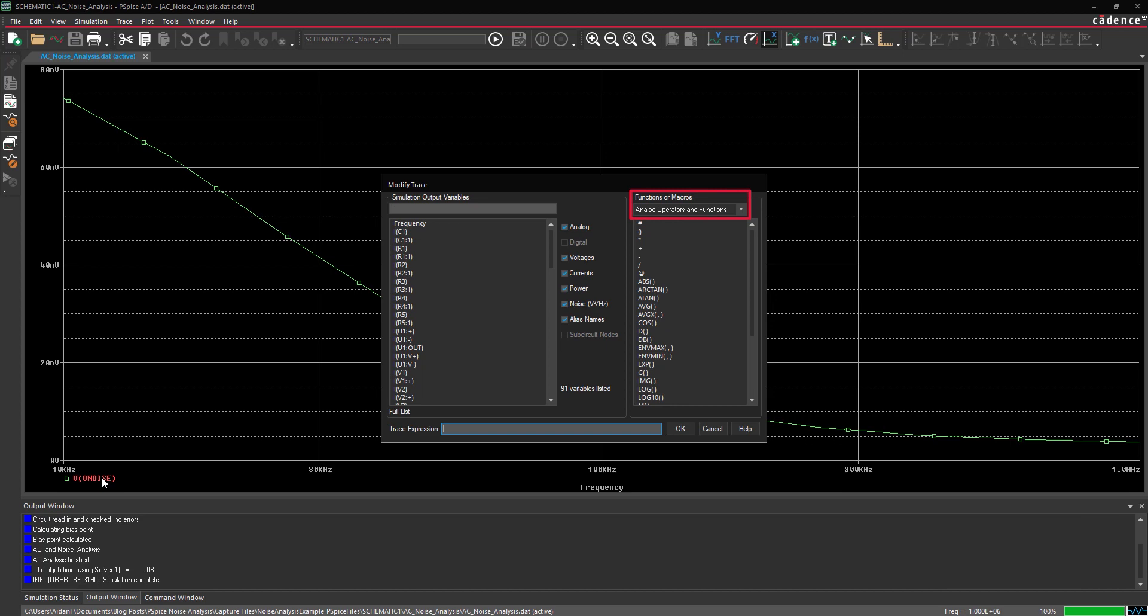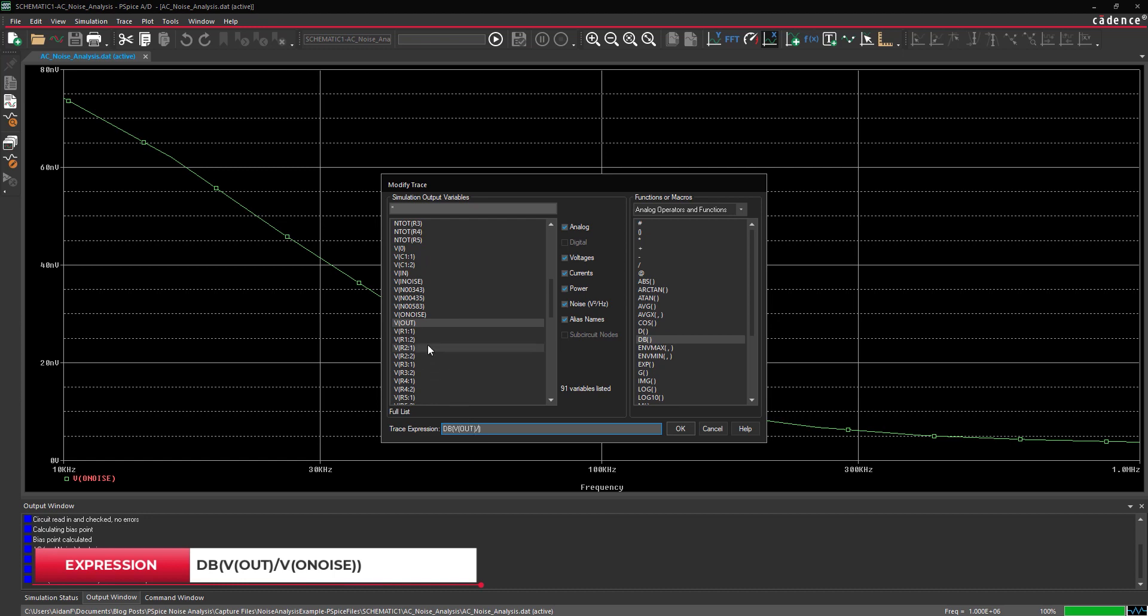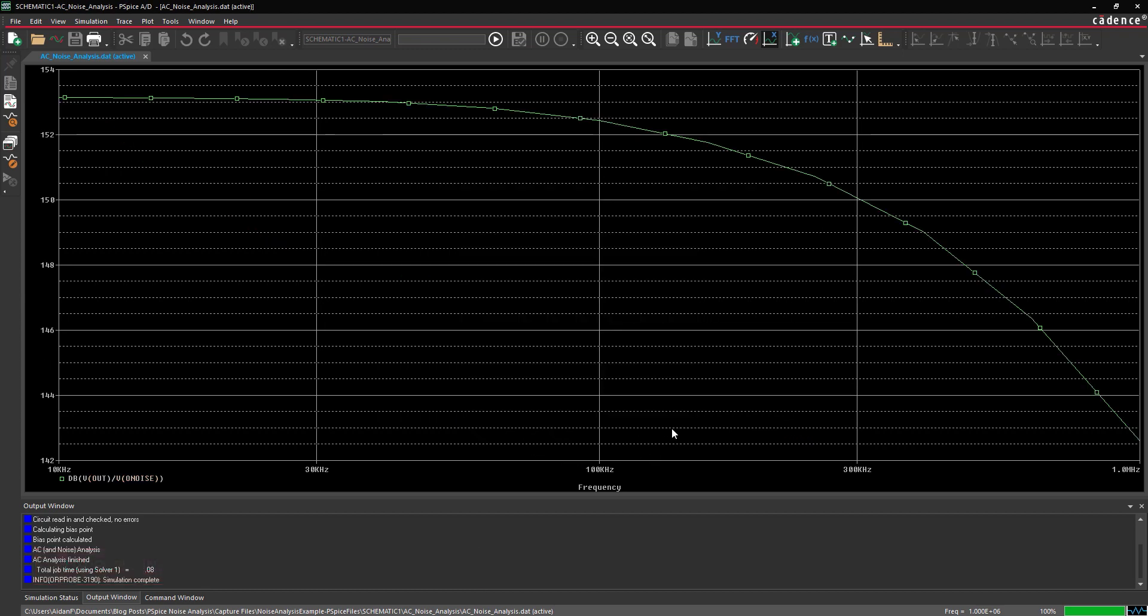Select Analog Operators and Functions from the Functions or Macros drop down if it is not already selected. Select DB from the function list to add it to the trace expression box. Select VOUT from the Simulation Output Variables list. Use your keyboard to enter a slash to indicate division. Finally, select V Output Noise from the Simulation Output Variables list and click OK to add the trace.